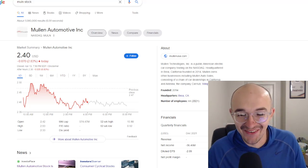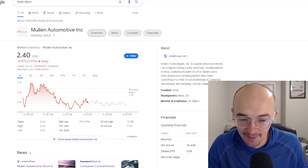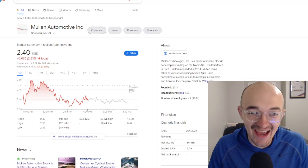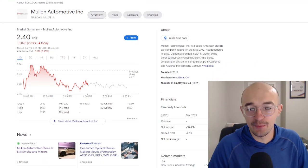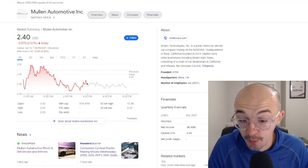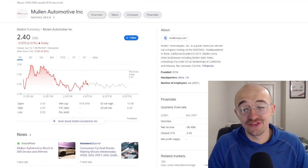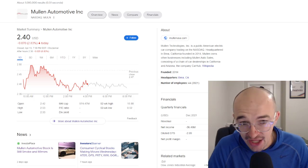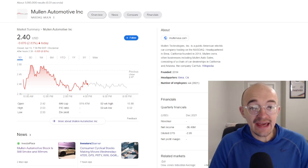Yo, what is going on YouTube? I am Germ here. As you guys can see up on the screen today, I want to talk a little bit about Mullen Automotive Incorporated. This is ticker symbol M-U-L-N.